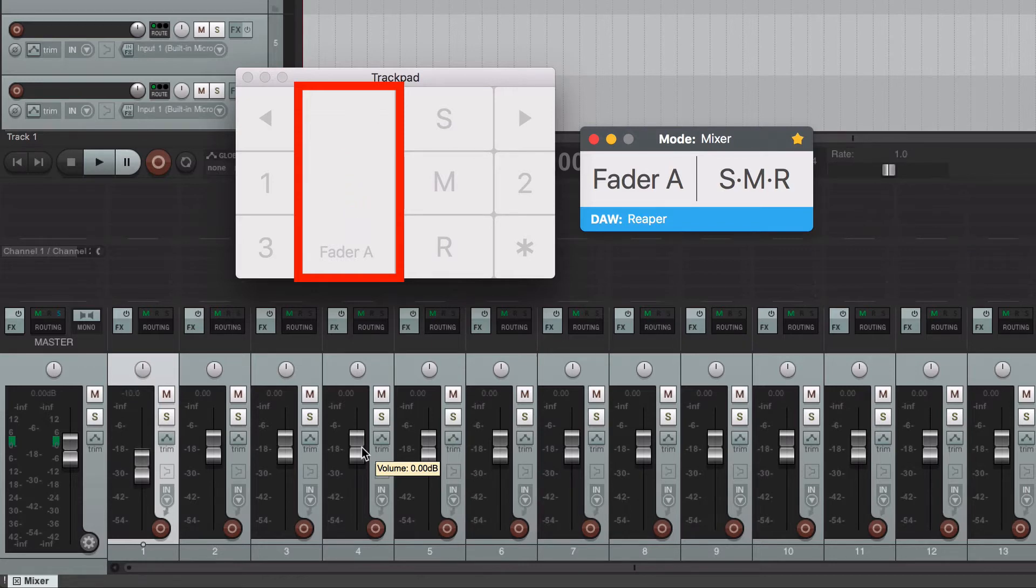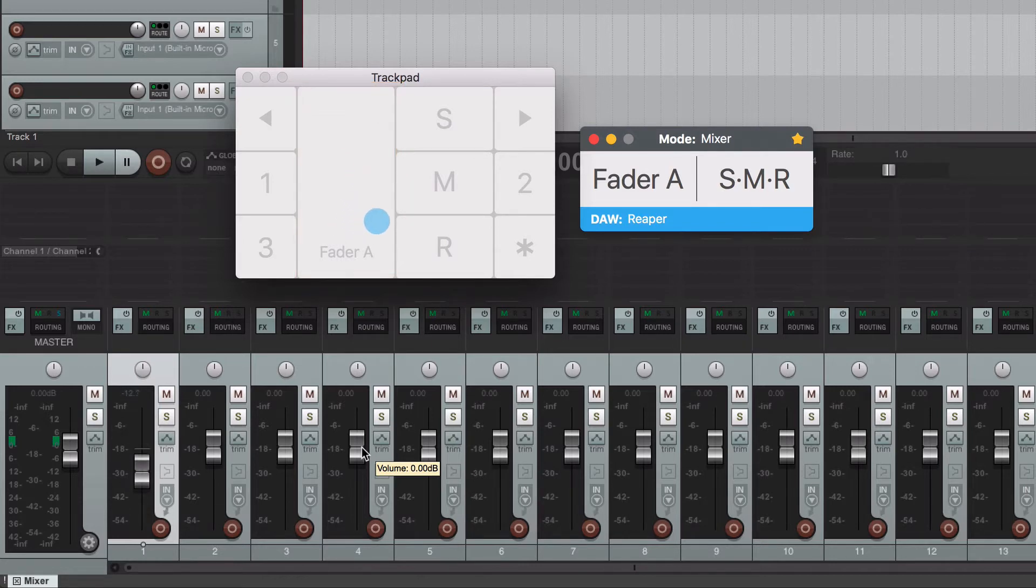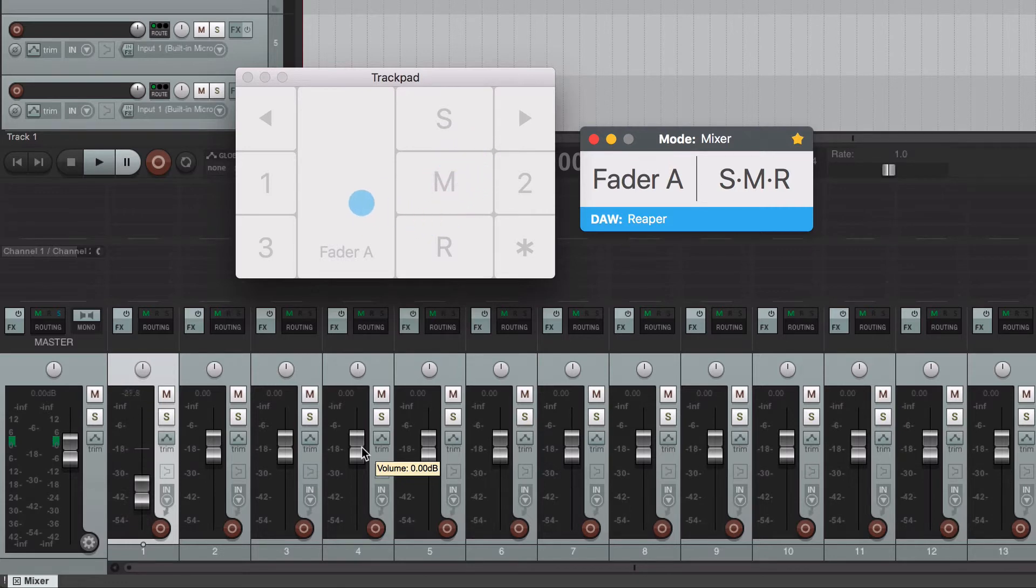Also notice that once you start moving inside the fader zone, you won't need to worry if you accidentally get out of the zone. The selected fader will still move.